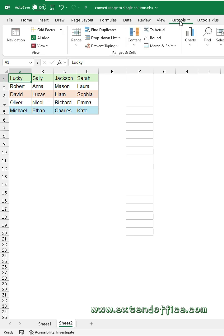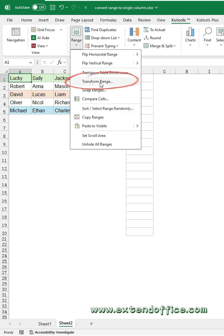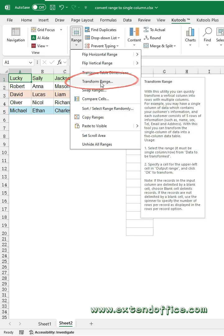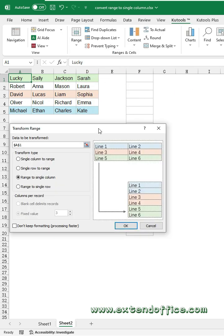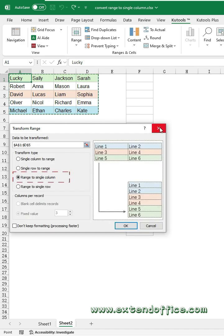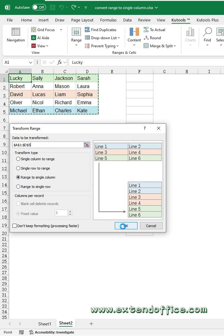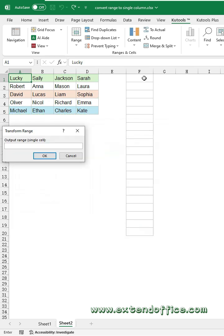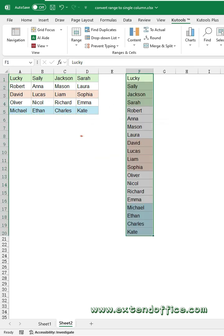Click Kutools, Range, Transform Range. In the dialog box, select the data range first. Then select Range to Single Column. Click OK button. Then click a cell to put the results. Click OK. The range data has been converted to a single column with cell formatting preserved.